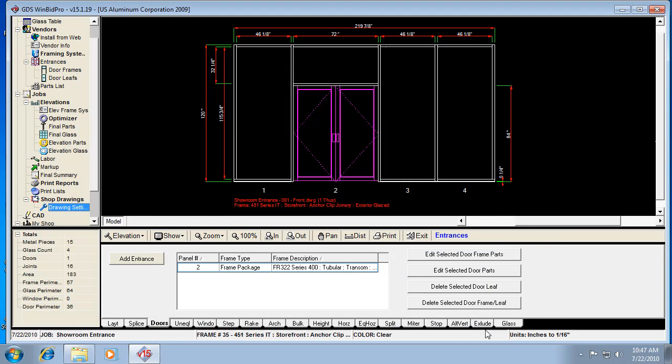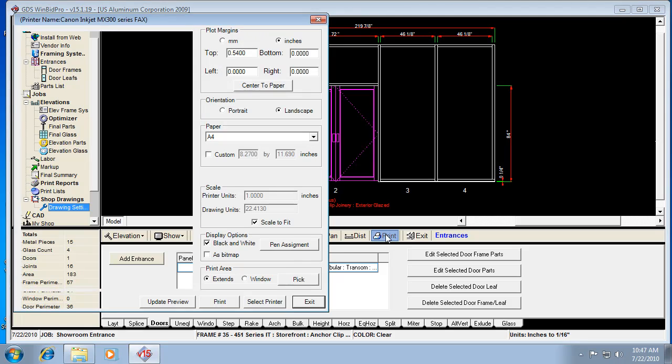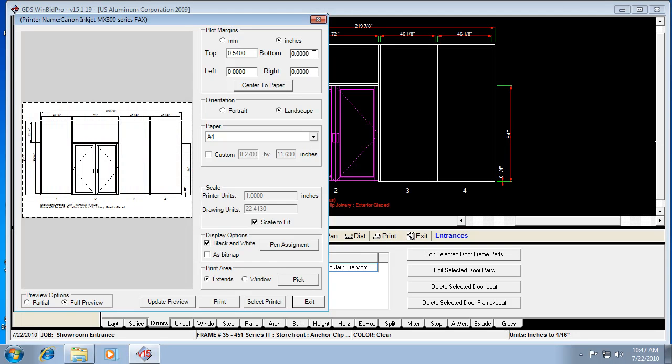So there's only one elevation in this job, but the other thing I want to show with this is how each thing kind of works. So if we hit print right here, it's always going to show us a preview. So this is our preview. It should default to landscape.